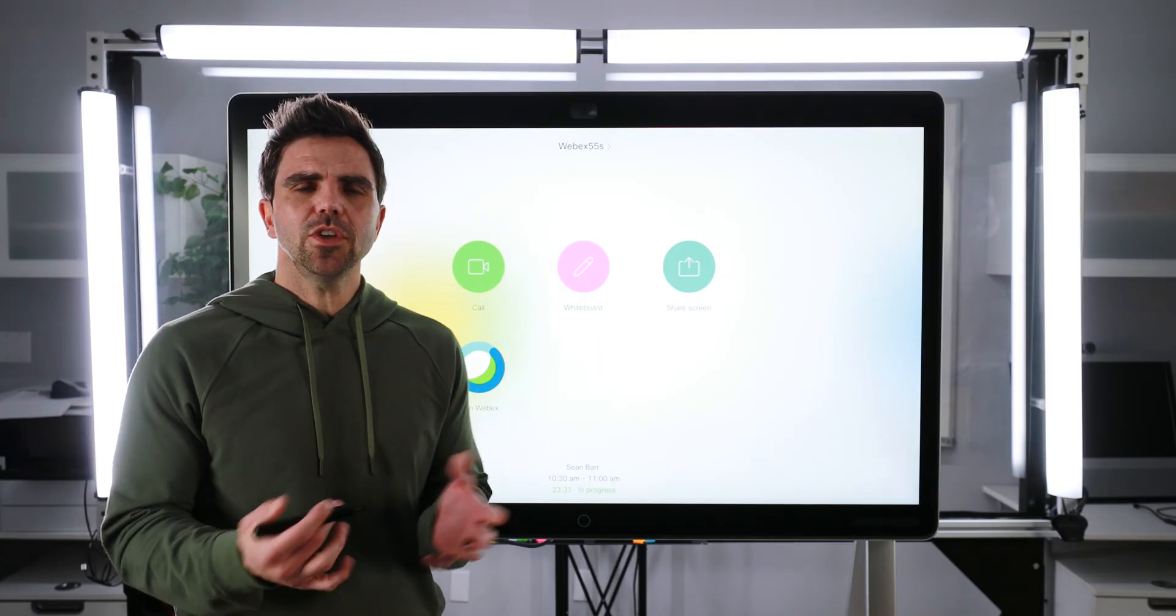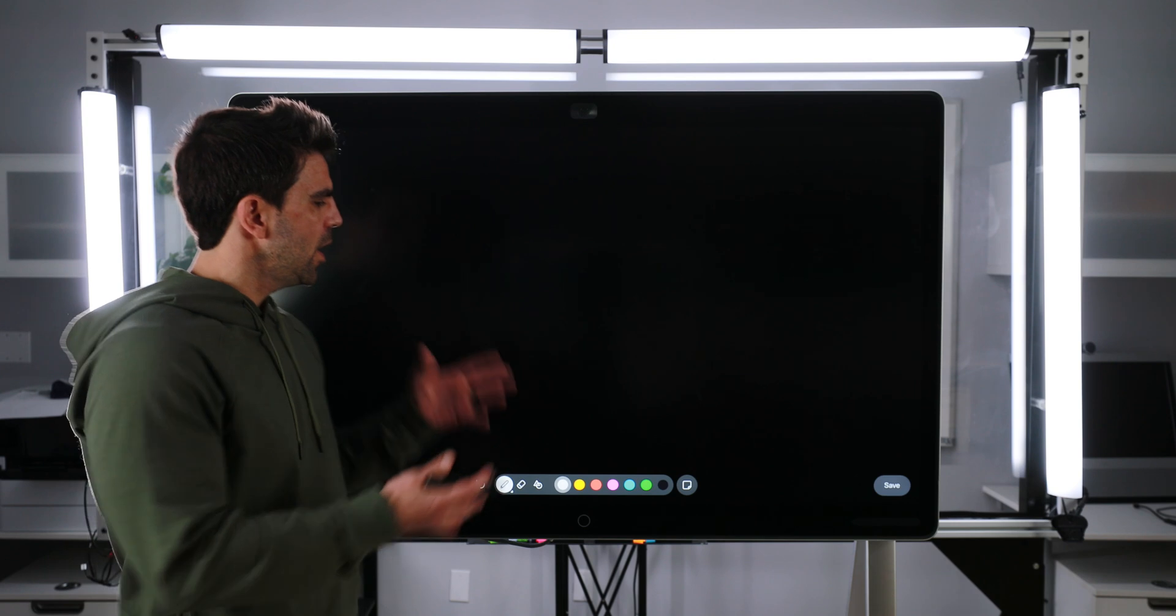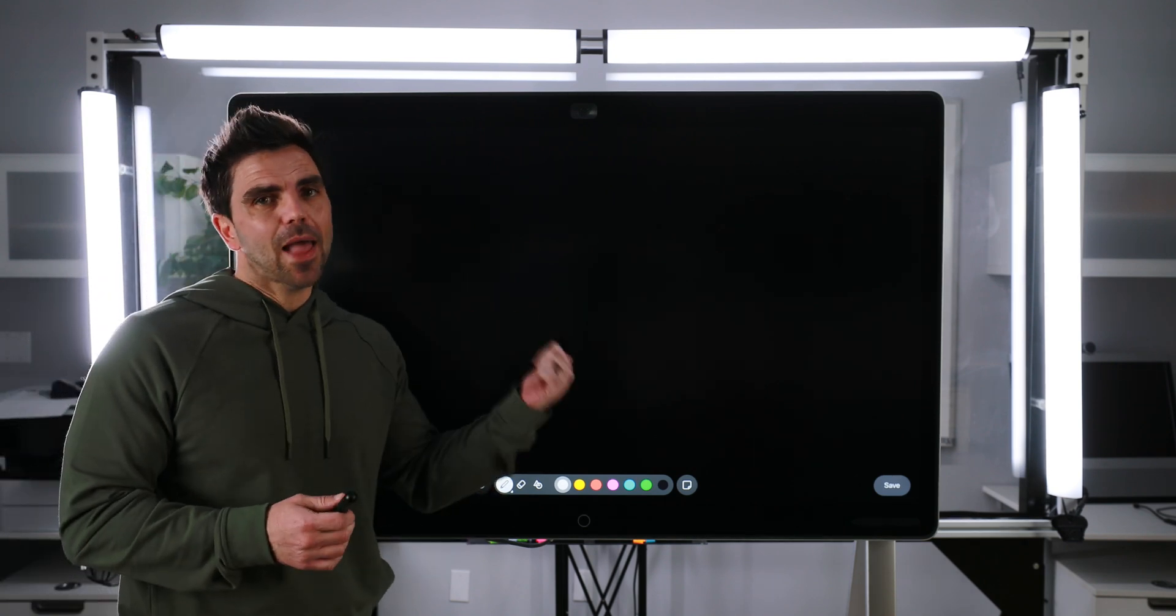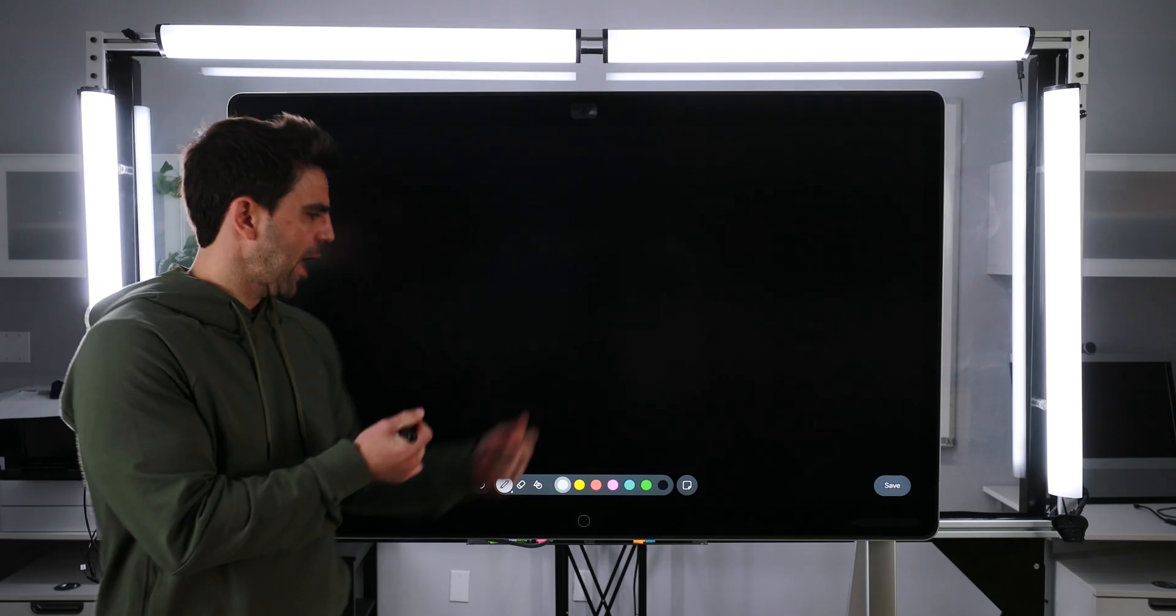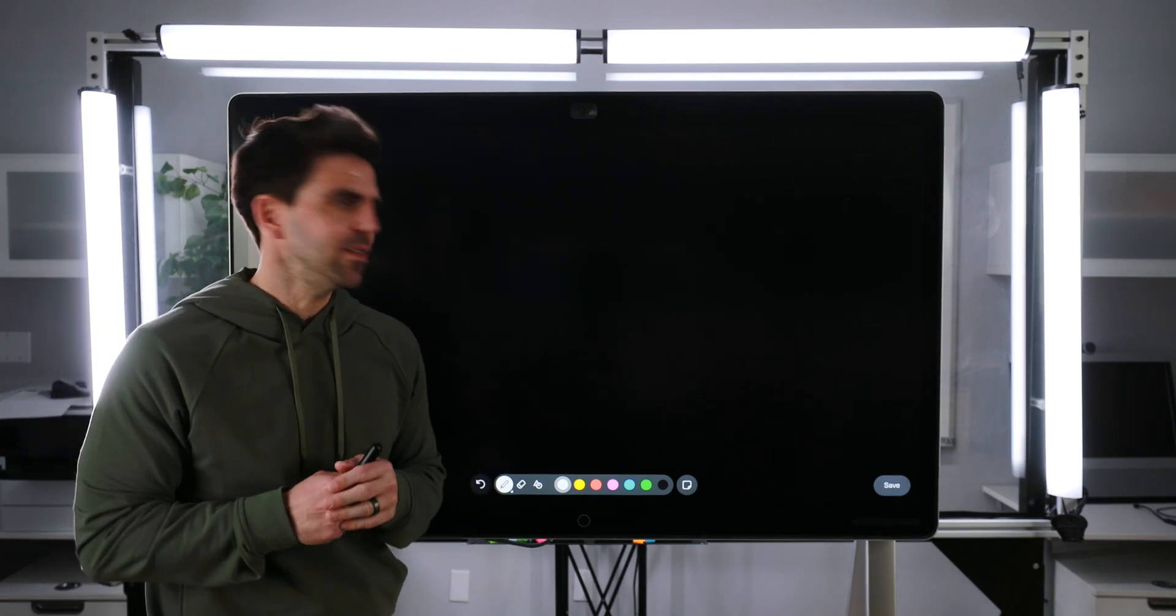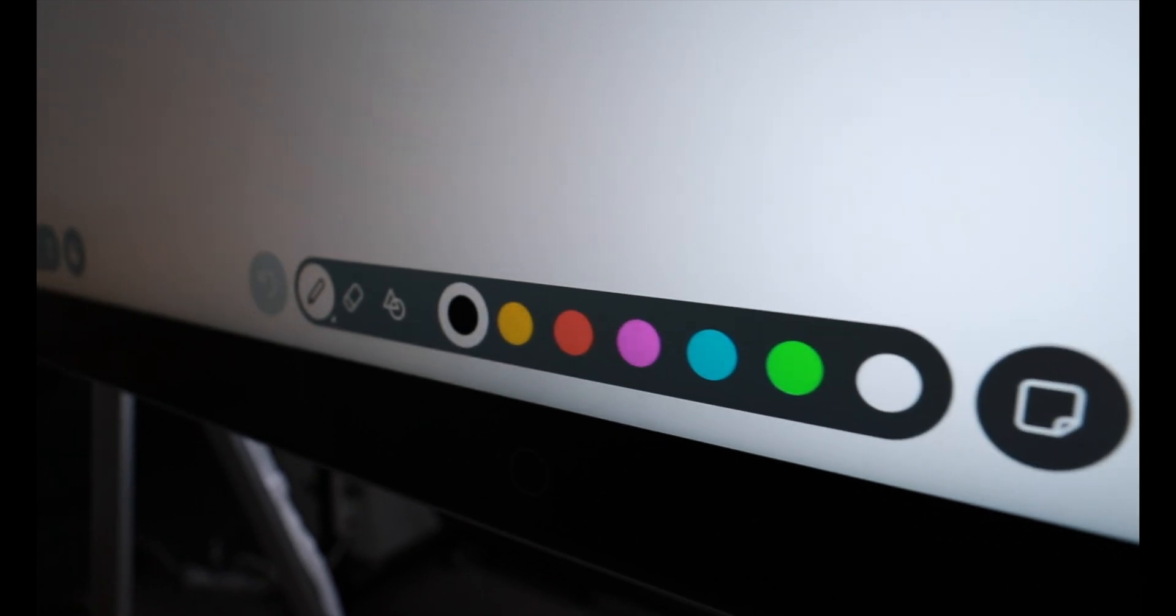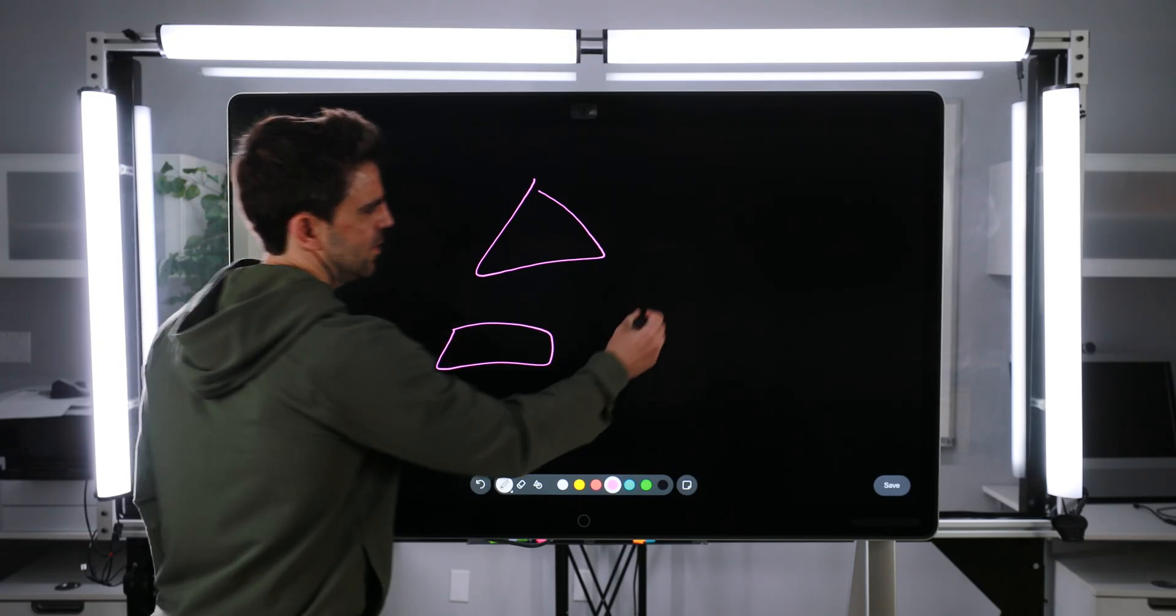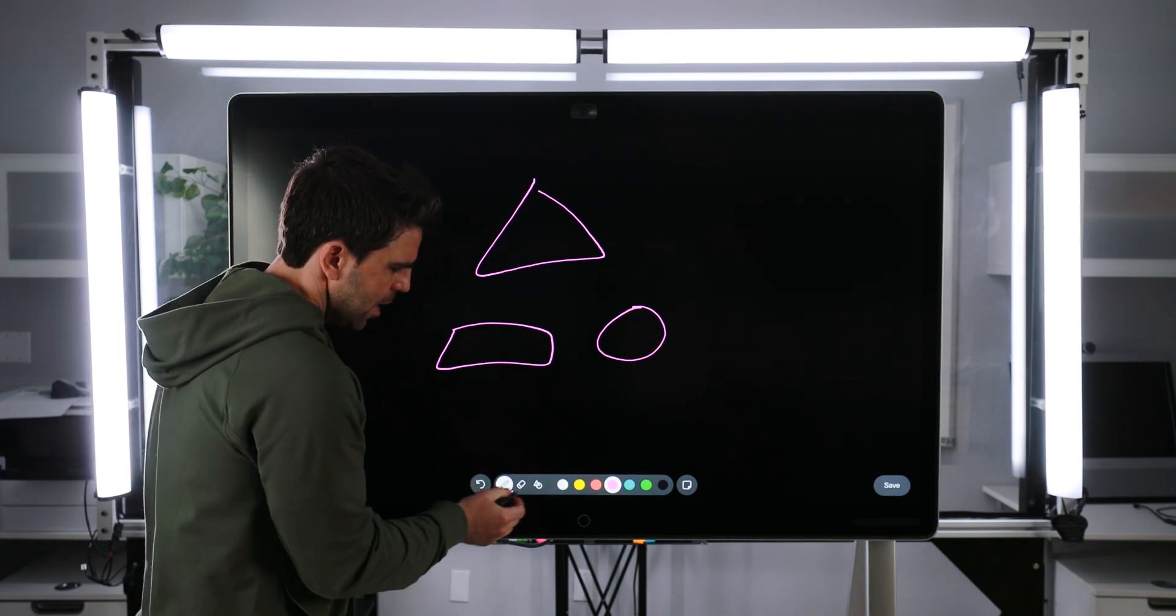So the next feature we're going to go over is the whiteboarding capability. So if I click the whiteboard, it's going to pull up the whiteboard. And if you'll notice, it's in blackboard mode. So I have the ability here by pressing this button to toggle traditional whiteboard, or I could toggle blackboard. And for the video's sake, I'm going to keep it on blackboard mode so it's easy for you guys to see. So the first feature I'm going to show is obviously just drawing. I can just draw a shape and you'll notice that it just leaves the shapes as I draw them as you would expect in a traditional whiteboard.